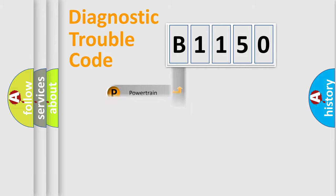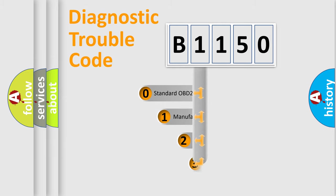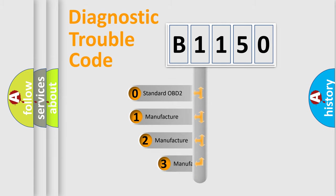Powertrain, Body, Chassis, Network. This distribution is defined in the first character of the code.